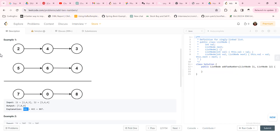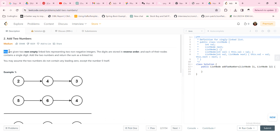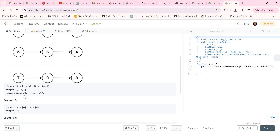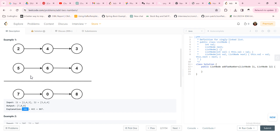This is a LeetCode problem where the problem statement says that you are given two non-empty linked lists representing two non-negative integers, and the digits are stored in reverse order. So the numbers stored in the linked list are in reverse format. For example, the number 342 is stored as 2-4-3, with the head pointing to 2. Similarly, 465 is represented as 5-6-4. When we add these, the resultant number will also be stored in reverse format, so 807 will be stored as 7-0-8.